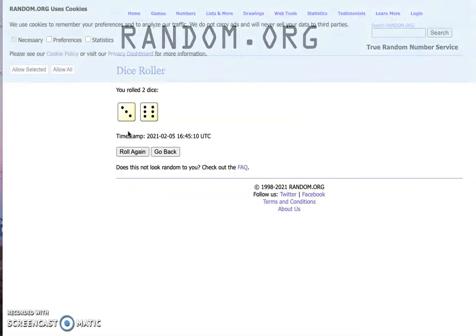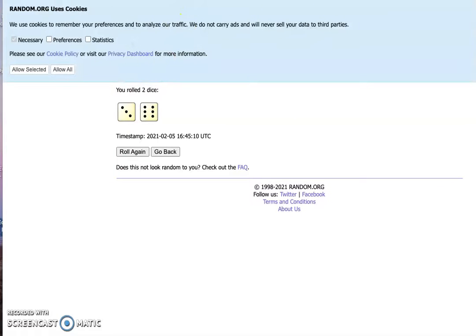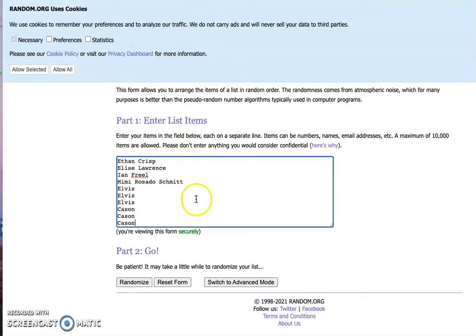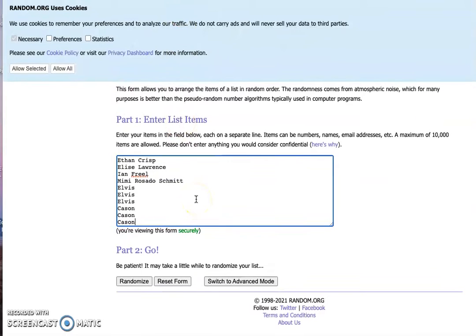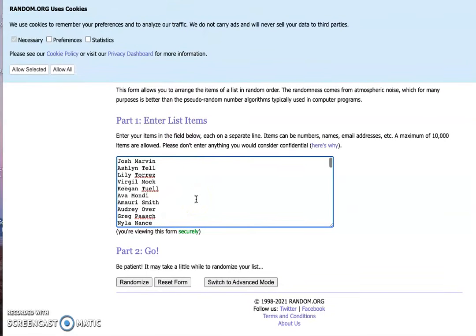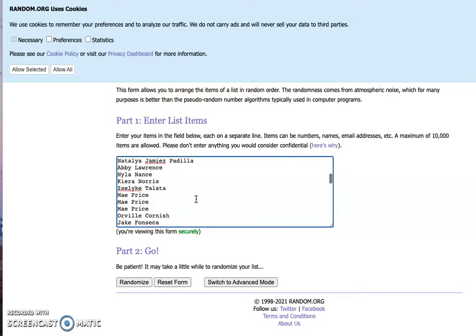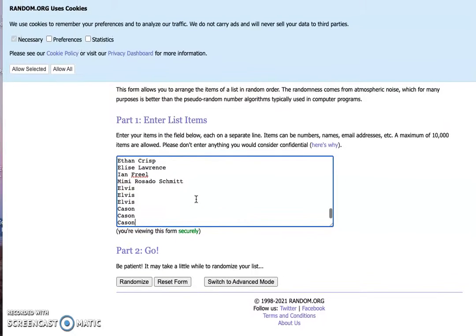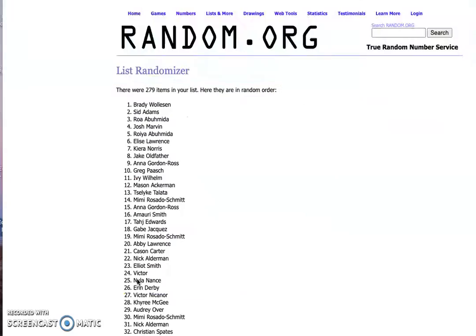Let's roll the dice. We're going to randomize this nine times. We got the list here, all the people. Randomize it nine times, so here we go.